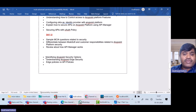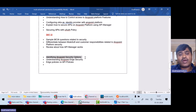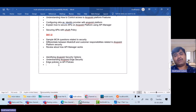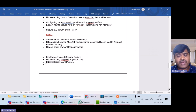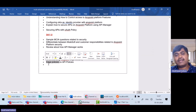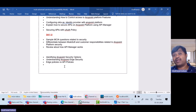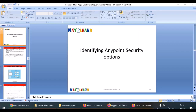In this lecture, we will discuss how to identify various AnyPoint security options. We will understand what AnyPoint Edge Security actually is, and we will clearly understand the differences between edge policies and API policies. This will help you in clearing the certification exam. So, here we will identify AnyPoint security options.